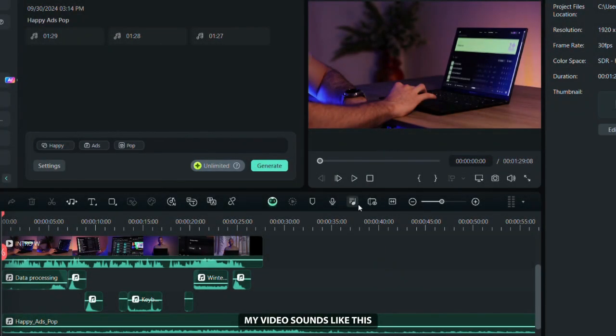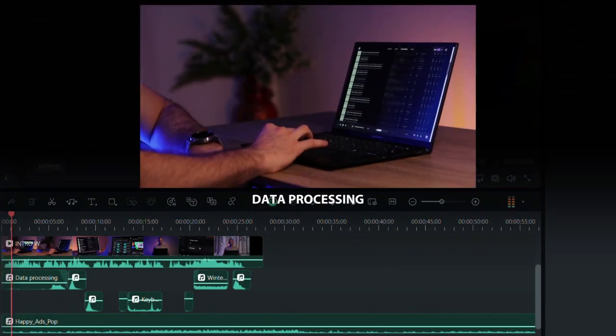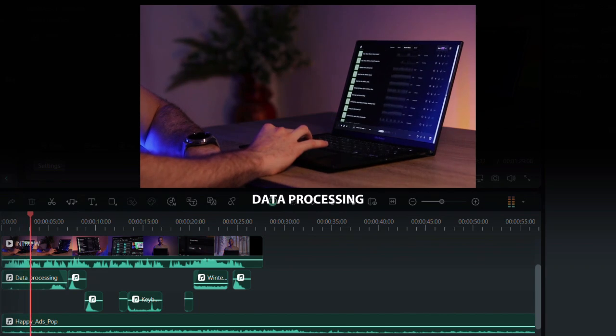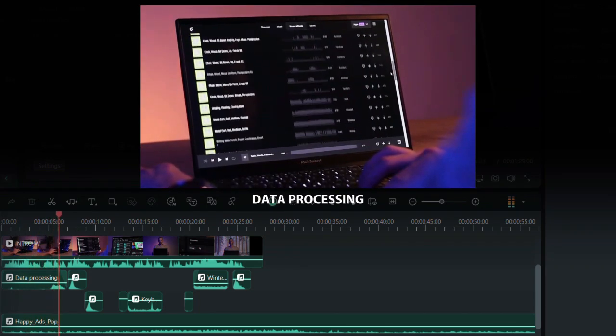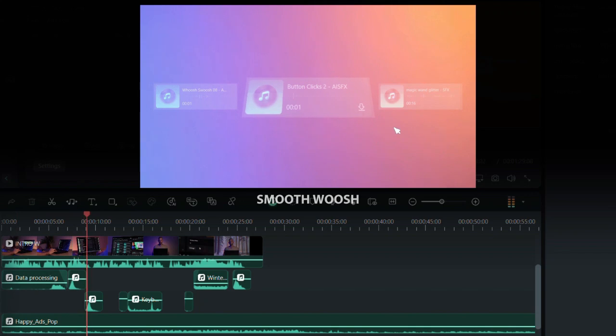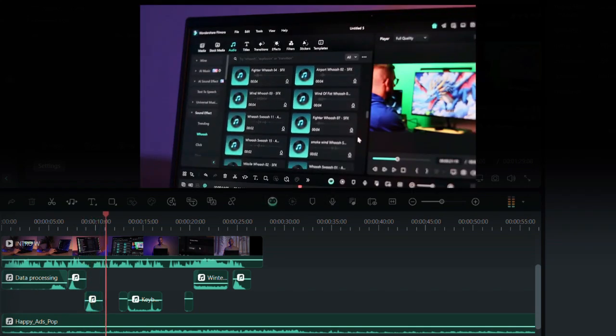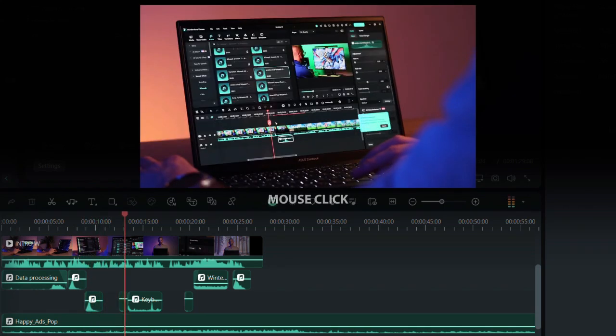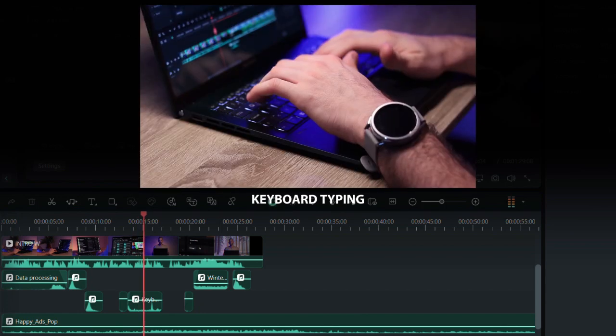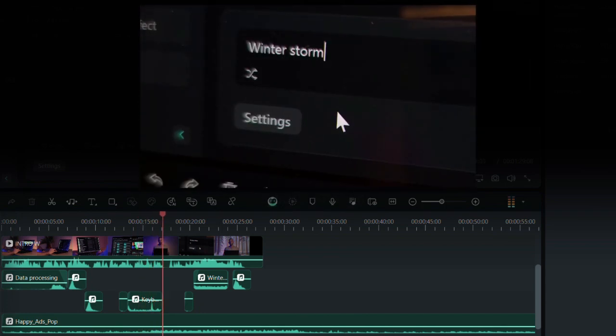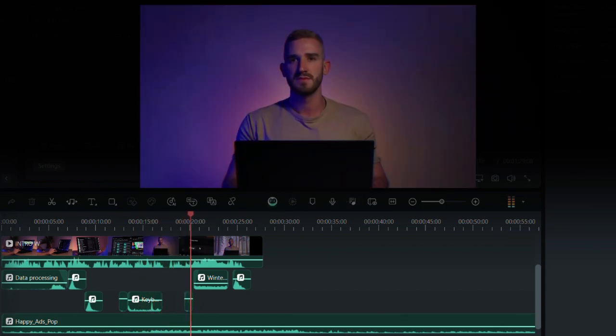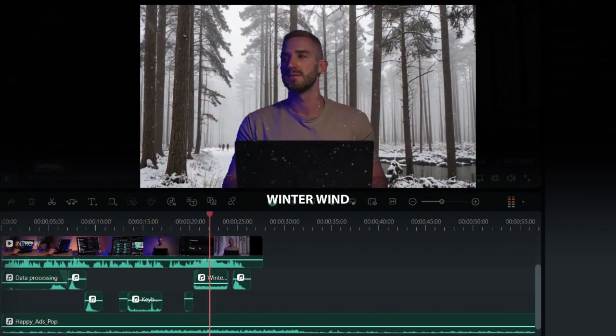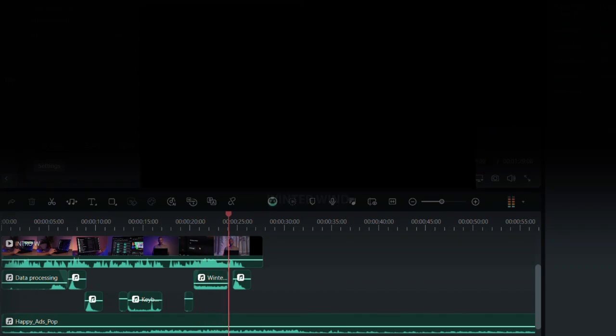I used to spend hours searching for the perfect sound effects for my videos. It was always stressful because, let's be real, it's rare to find exactly what you're imagining. I'd scroll through endless options, try out a bunch and still nothing felt right. But since I found this new AI tool, everything's changed. Now I can create the sound effects I want in just a few seconds. Let me show you how it works.